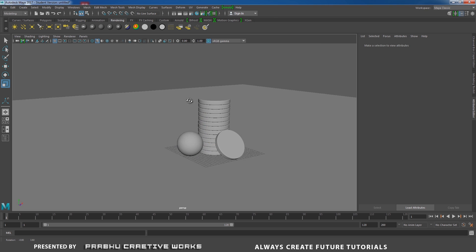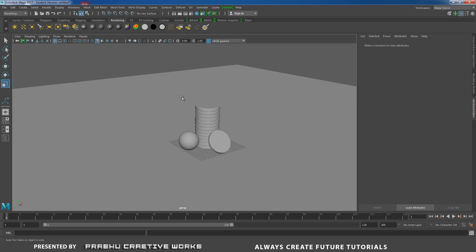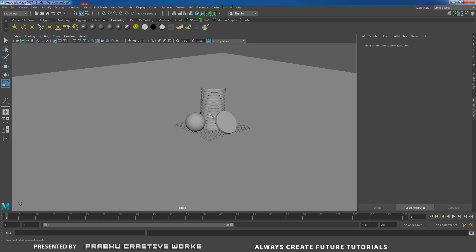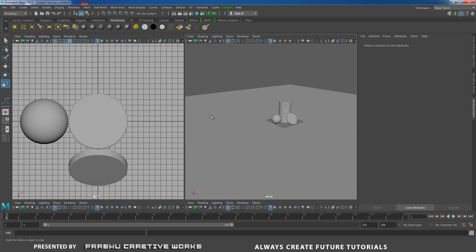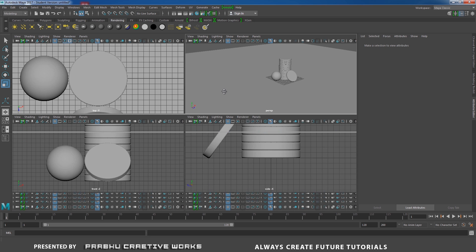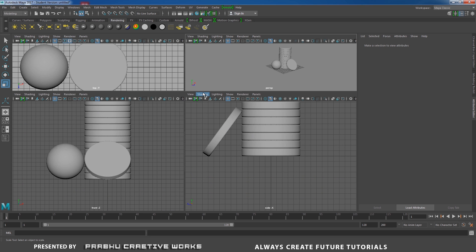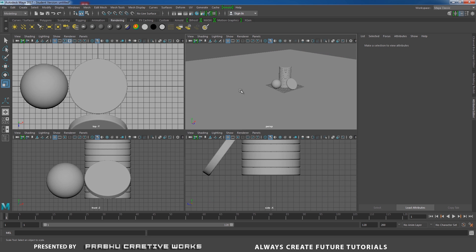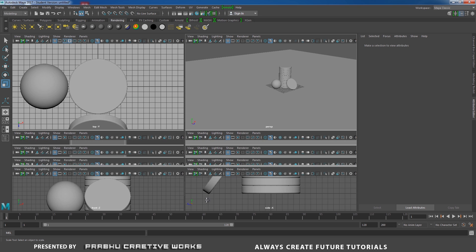Now we need to set our camera view. Click space bar in keyboard. That means it will switch over to 4 views. I will need only 2 viewports. Here I need to set my perspective view. Here I need to set my camera view.